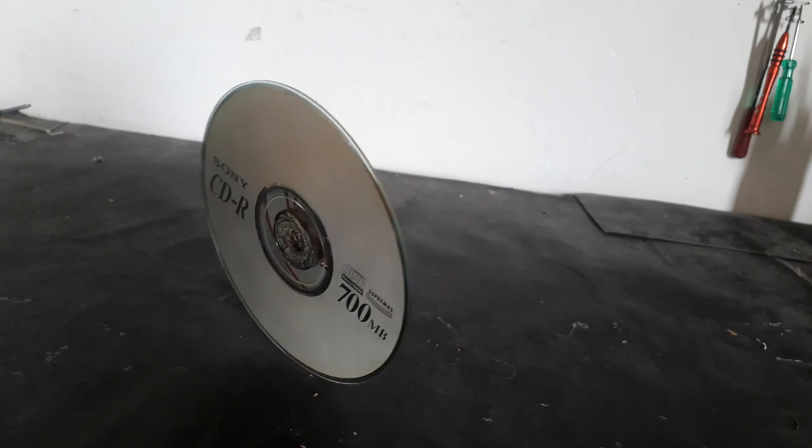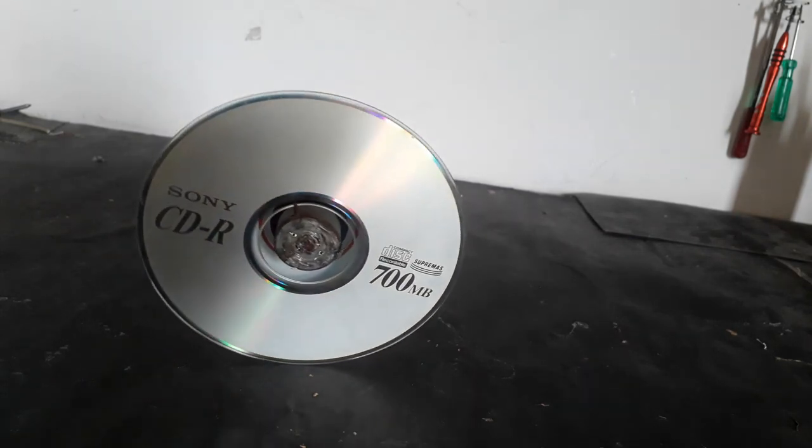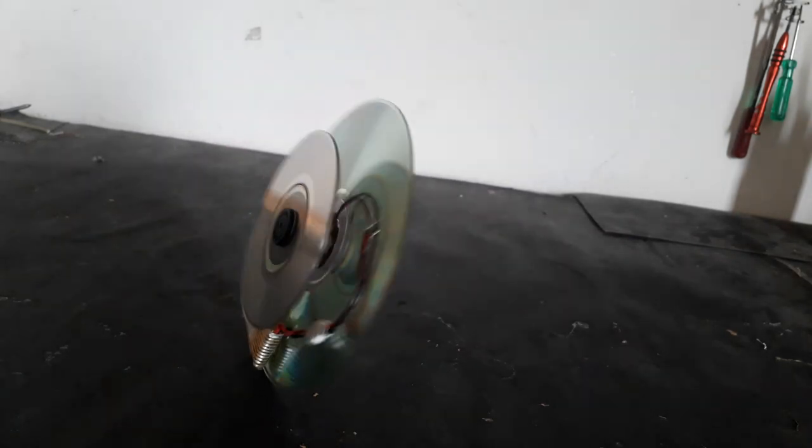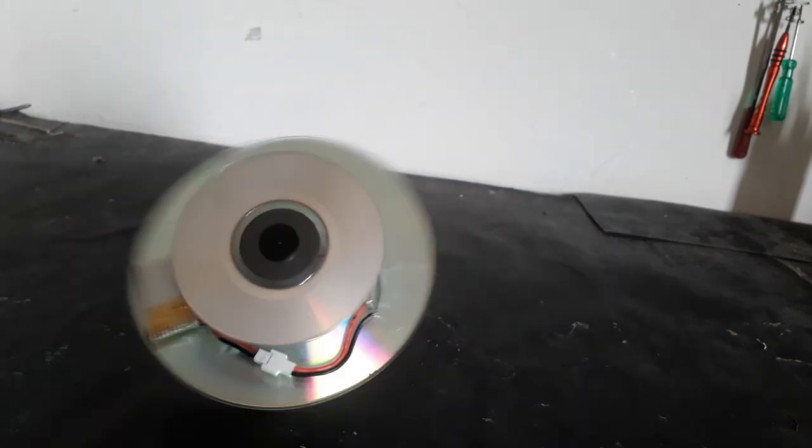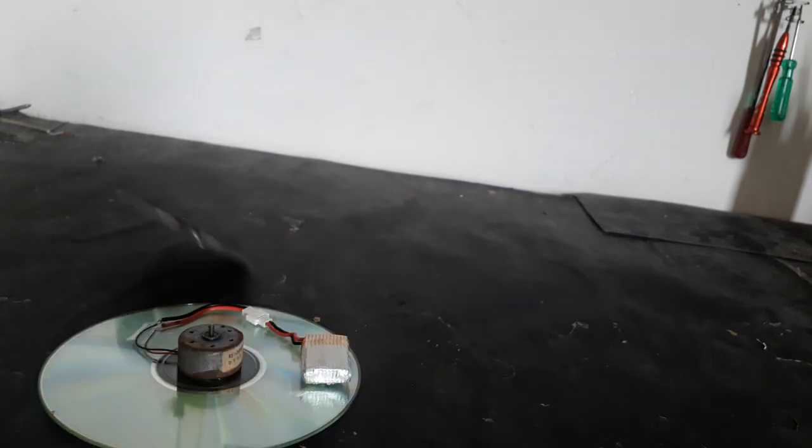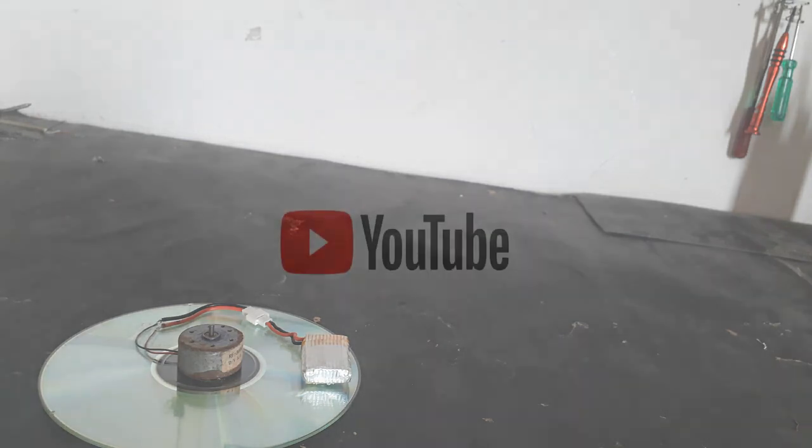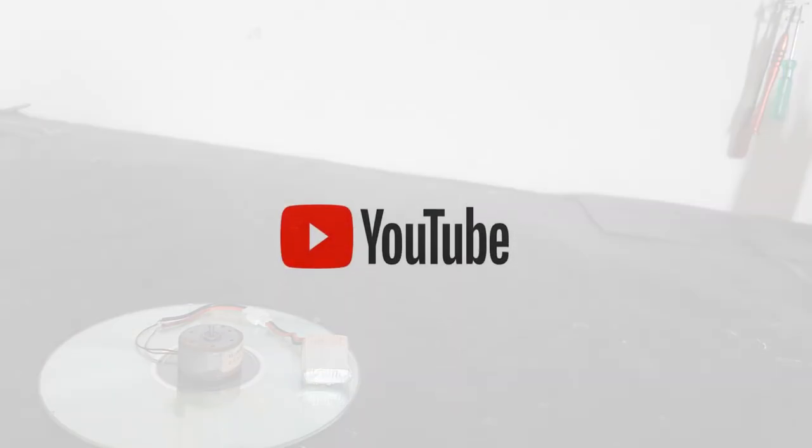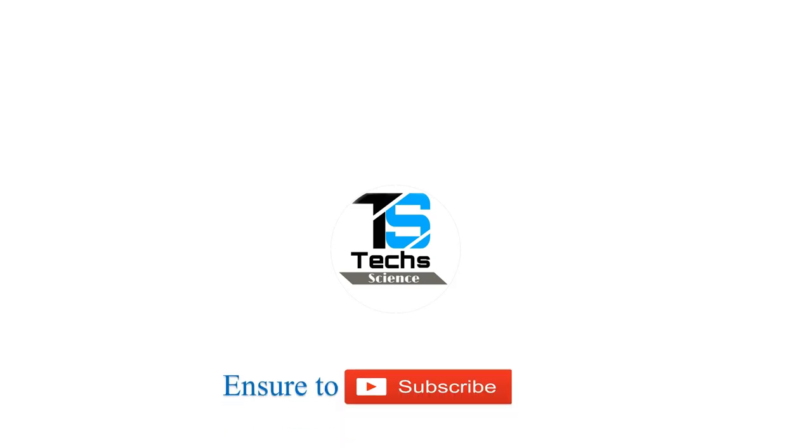Hope you enjoyed this video. See you in the next video, thank you.